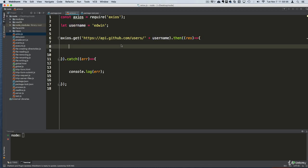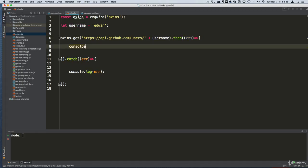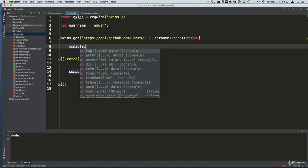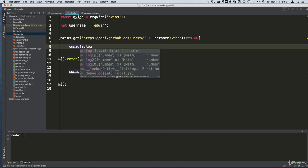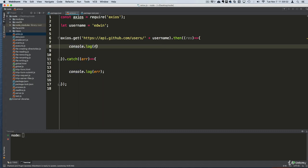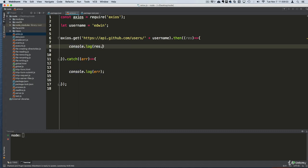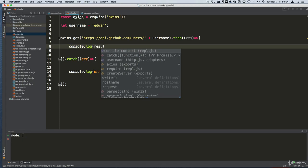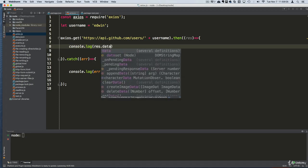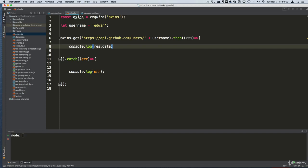Once we have the information, the response, we can just console log the response.data. Simple as that.